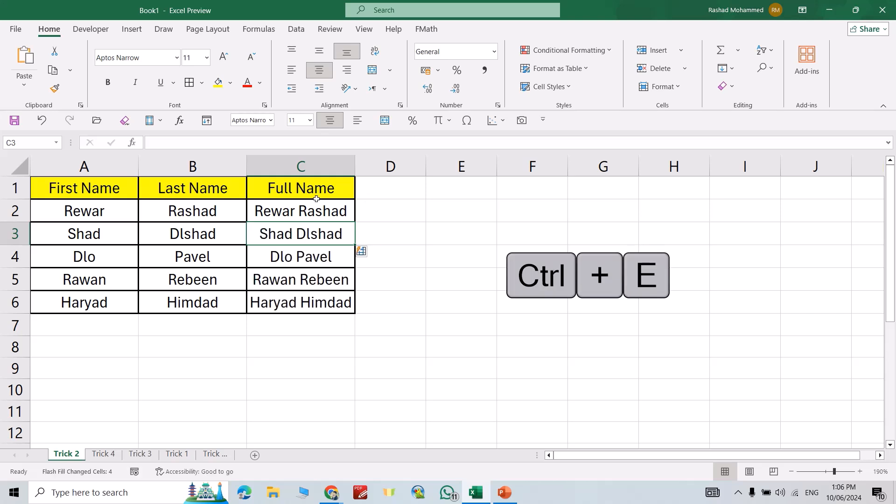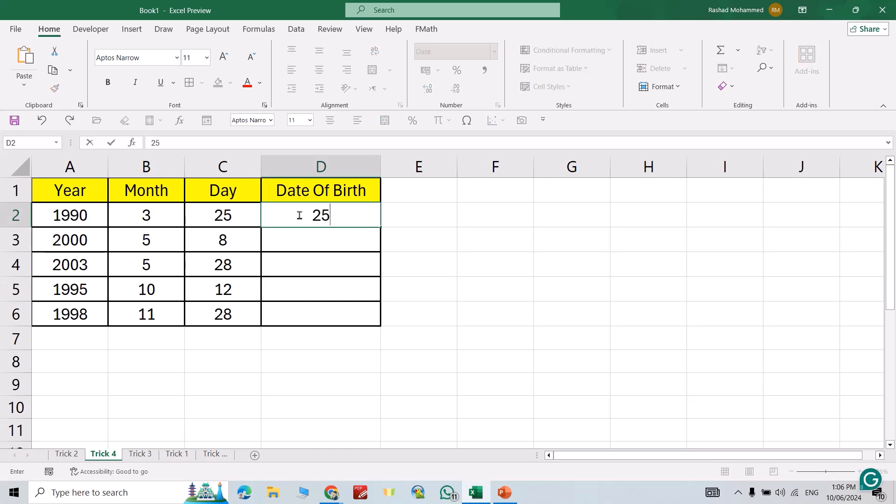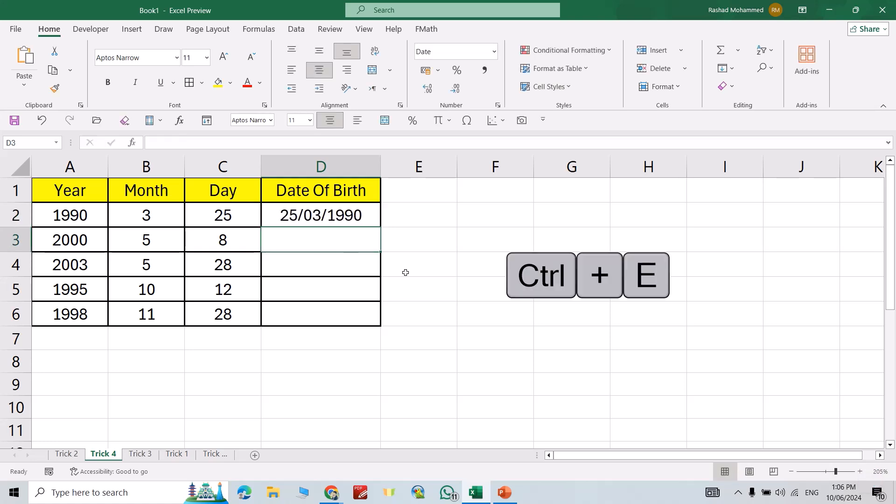In the second example, here I have year, month, and day. If I want to write the date, I just write 25 backslash 3 backslash 1990. From here, just Control+E directly and it combines the day, months, and year.